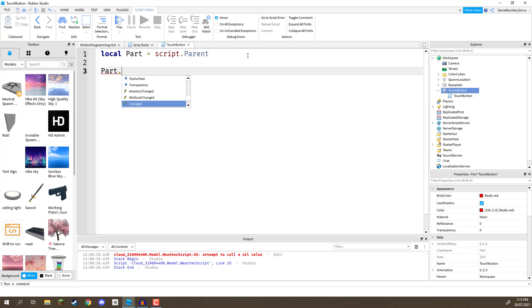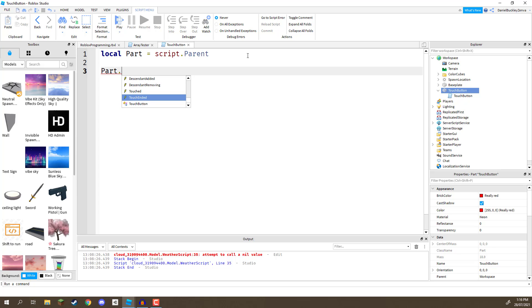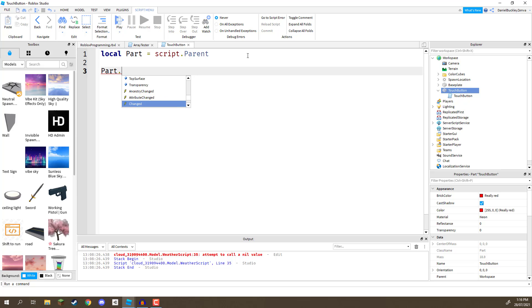But if you scroll down a bit more, you'll start to see these lightning bolts. Stuff like child added, changed, touched, touch ended. And these are all events. So, these lightning bolts are events that we can subscribe to or connect to. And we will basically be listening for when these events are called. And when they are called, we'll be notified. So, we can do whatever we want to do with it.